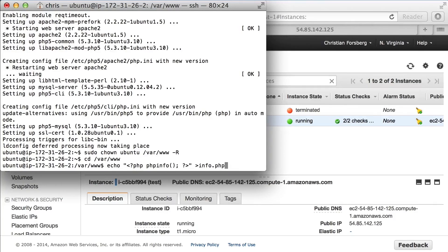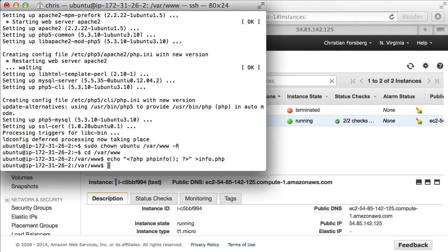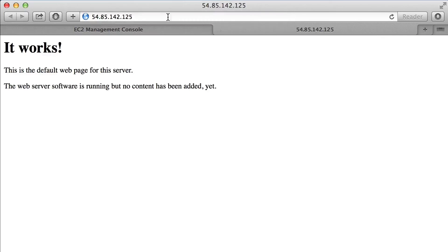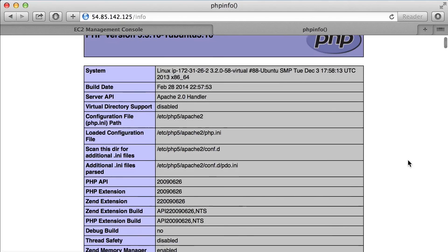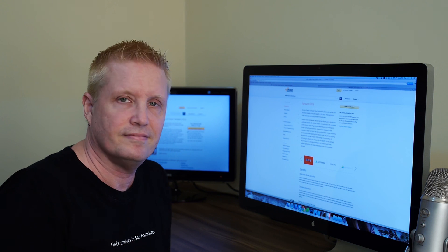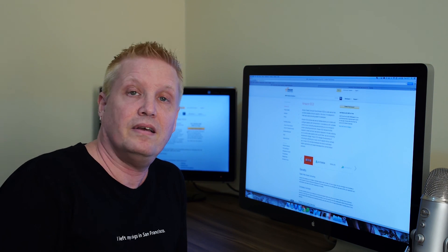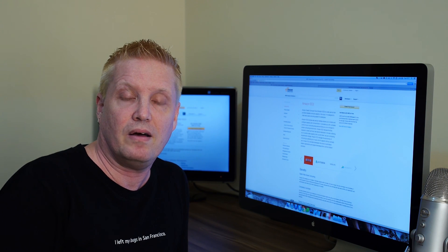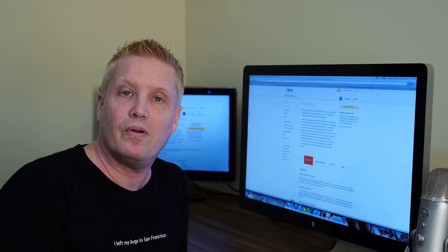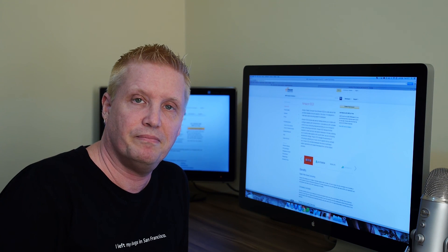The PHP file will show the server info. With that in place, we go back to the browser and navigate to the info page, and we can see a server running PHP with Apache. With that, you have a server running in the Amazon cloud, ready to deploy your omni-channel services. Thank you.